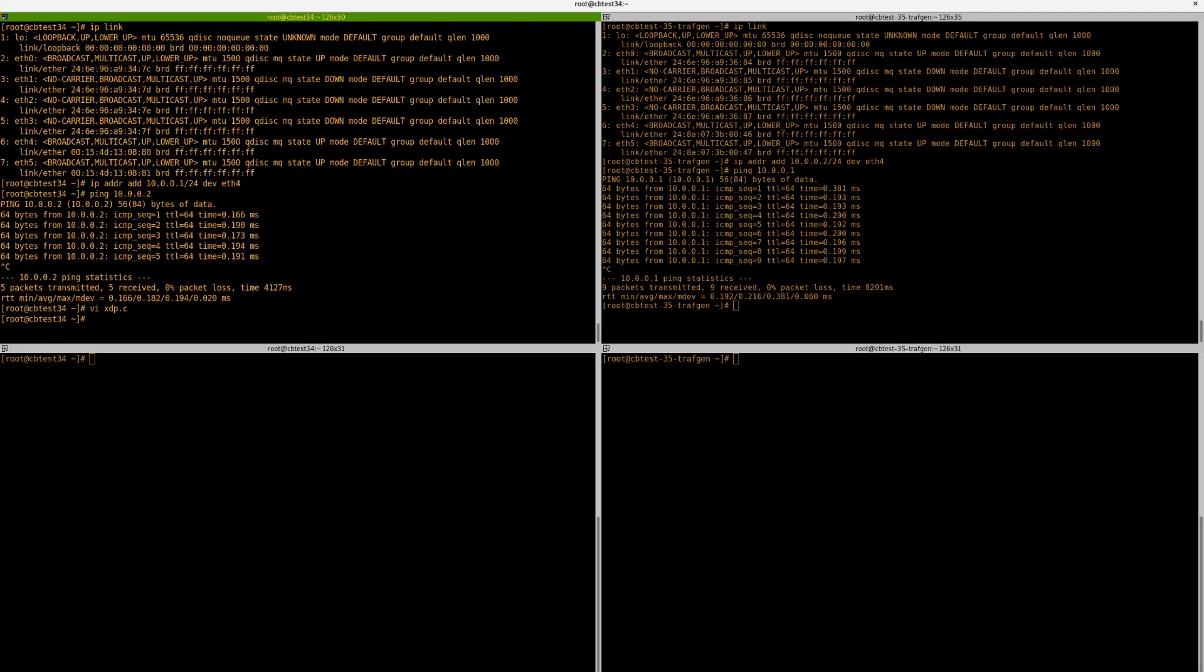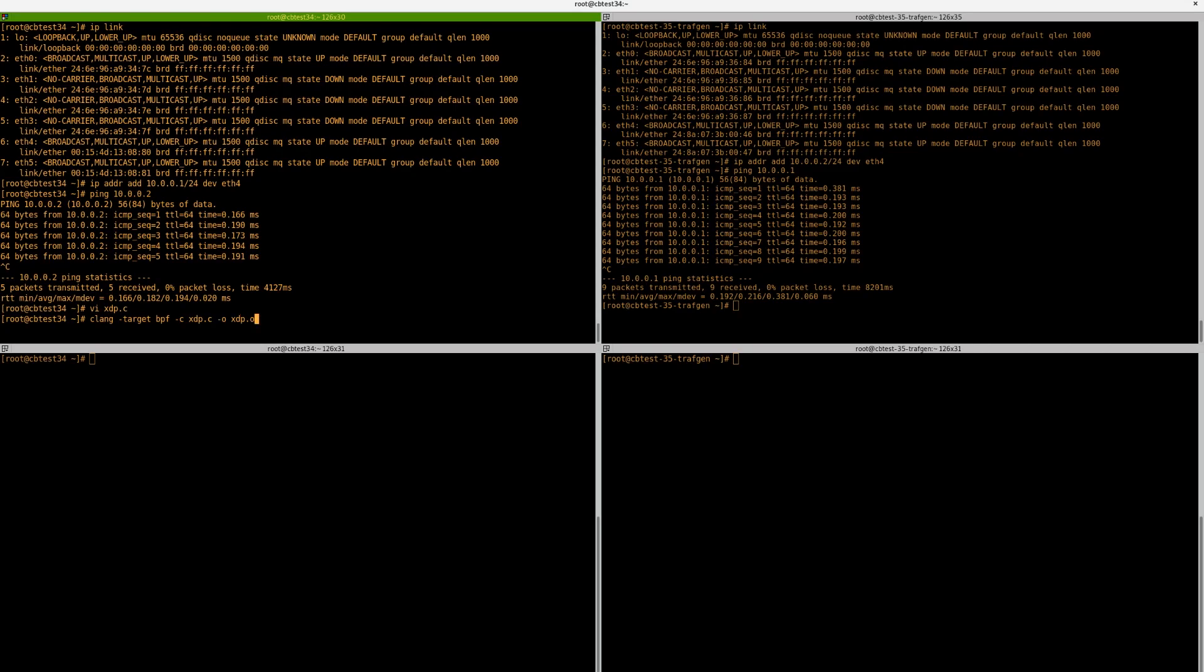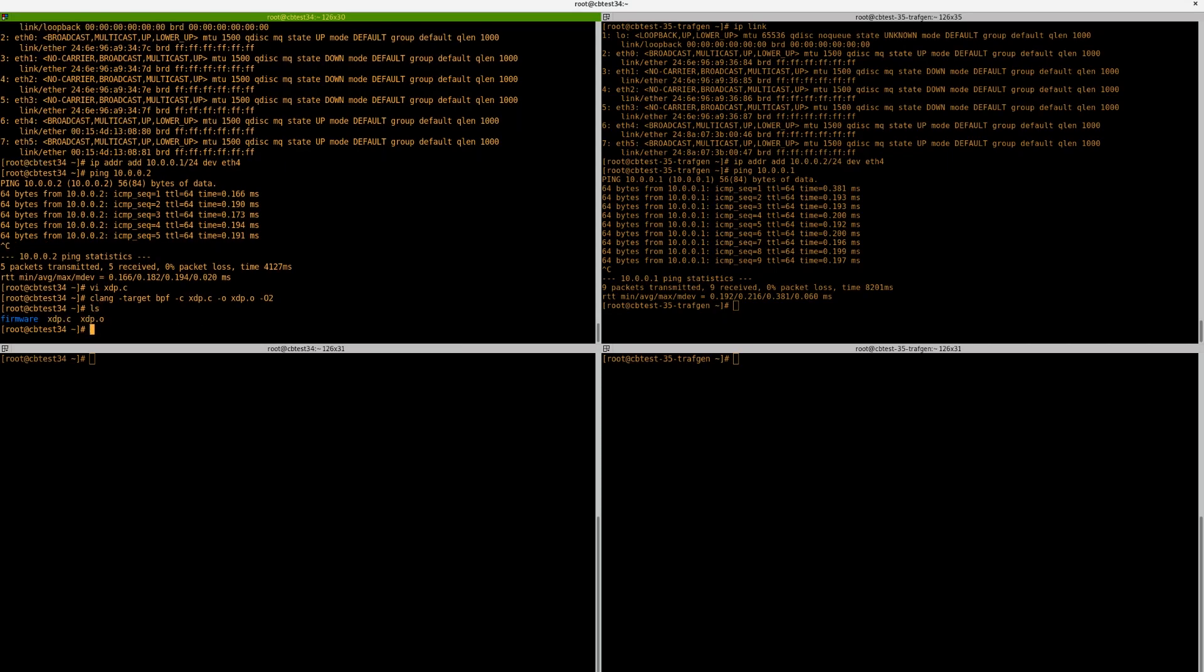Now we need to compile the program into an object file. So if you use the clang command, we can compile this down. So we want to do target BPF to say we want to compile a BPF program. We want to feed it an xdp.c program that we just made. And we want to output xdp.o. We're also going to use a dash letter O2, which also optimizes the program to make sure it gets the best performance. That's a program xdp.o made.